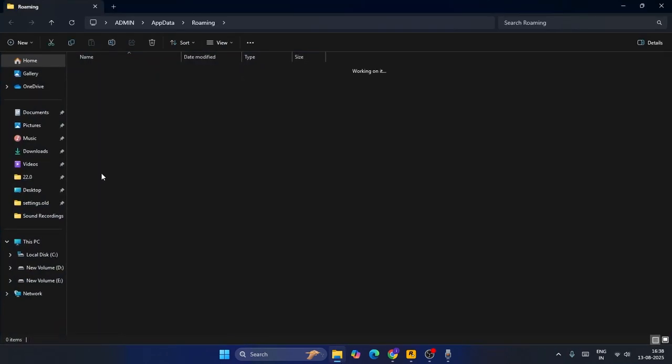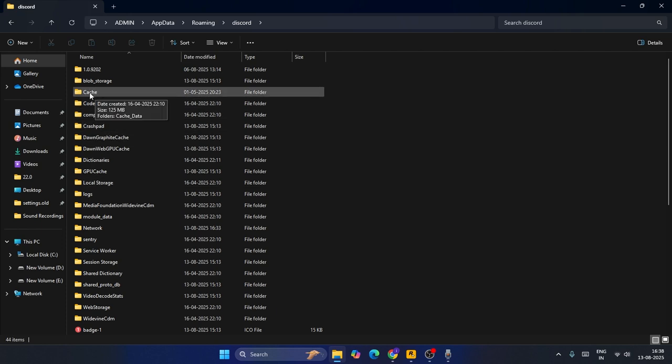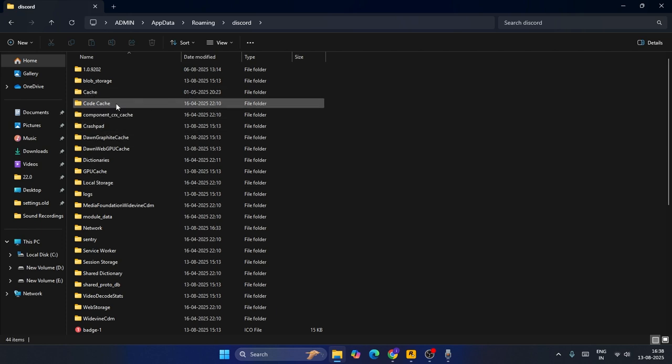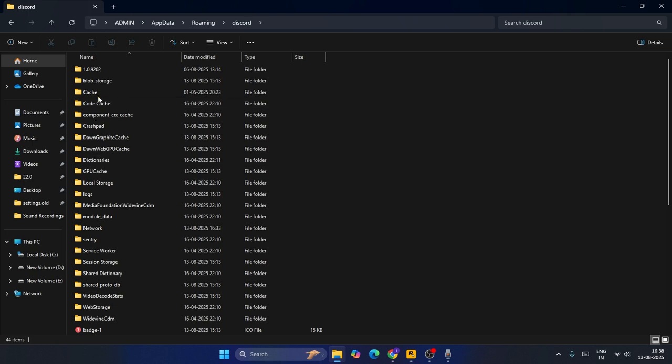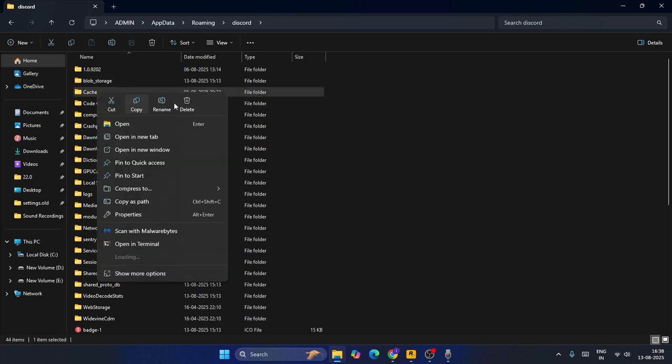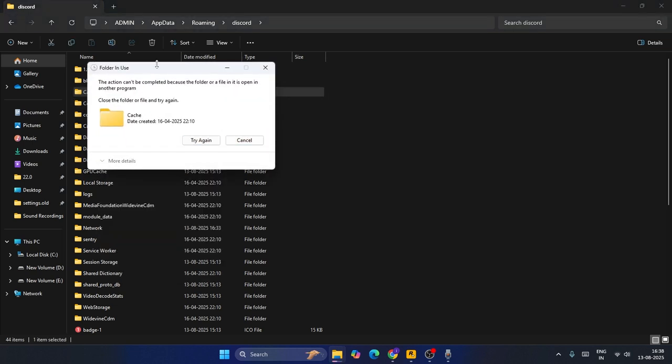That's going to open it. Go to the Discord folder. Right now over here in Discord, you can see we have a folder named Cache, Code Cache, and GPU Cache. So select the first one, the Cache, right-click and go for the trash icon.